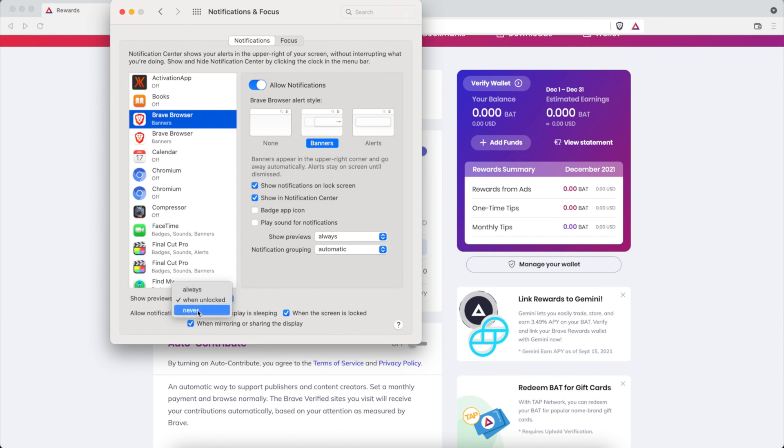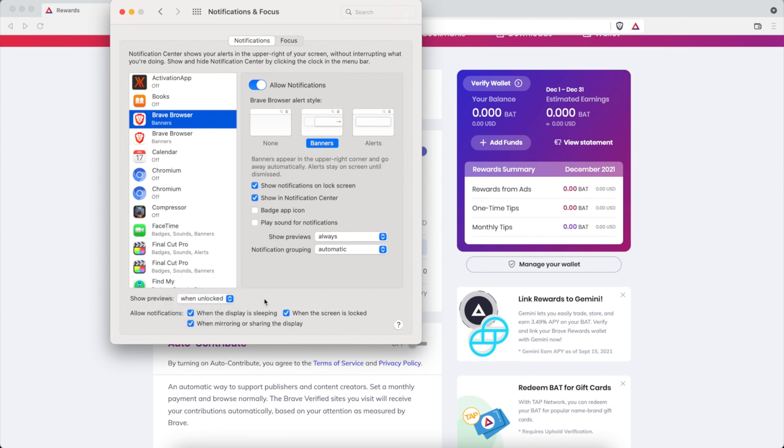You could choose it to always or never. If it's never you're not going to see ads, so always or when unlocked, that's up to you. And then here you want to make sure everything is checked: when you're asleep, the display is sleeping, when the screen is locked, and when it is mirroring. You always want to have the location notification ads coming through in the background.